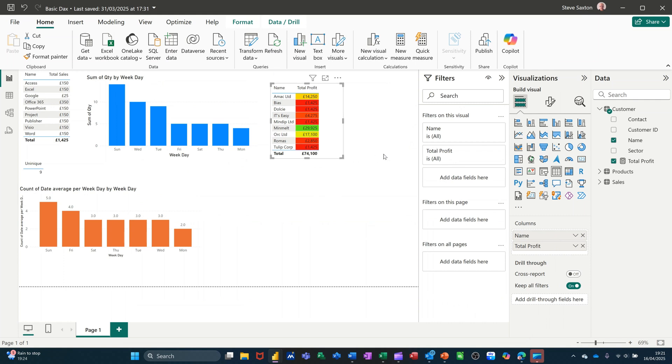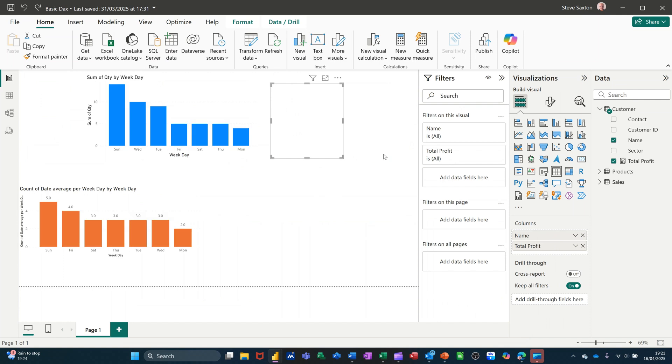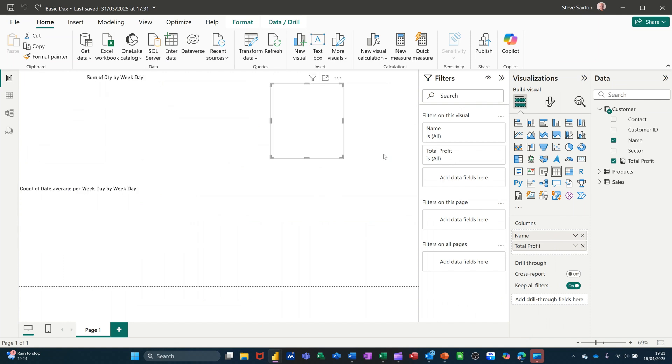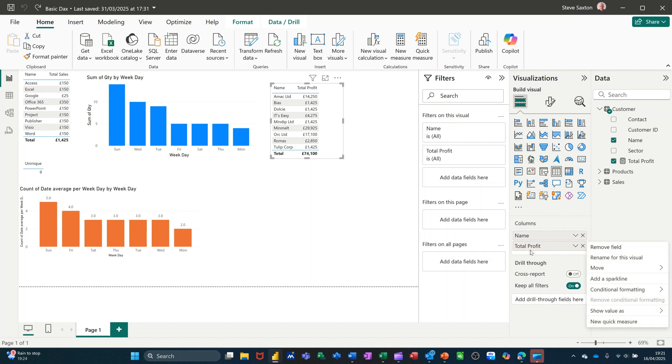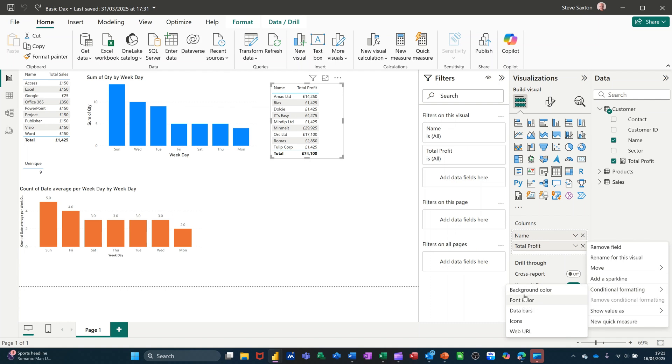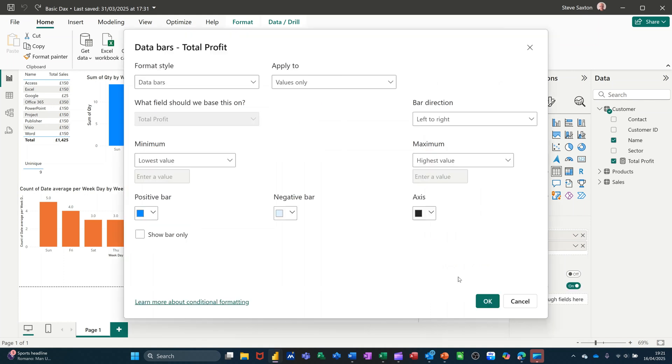Now I'm going to undo that, control Z is undo, and then I'll do it again to get rid of it completely so I can do a different one. So now I'm going to do a different one, right click conditional formatting. You've got font color, I'm not going to do that. I'm going to go data bar. Font color is the same as that really, just changing the fonts as opposed to the back, but I'm going to go for data bar.